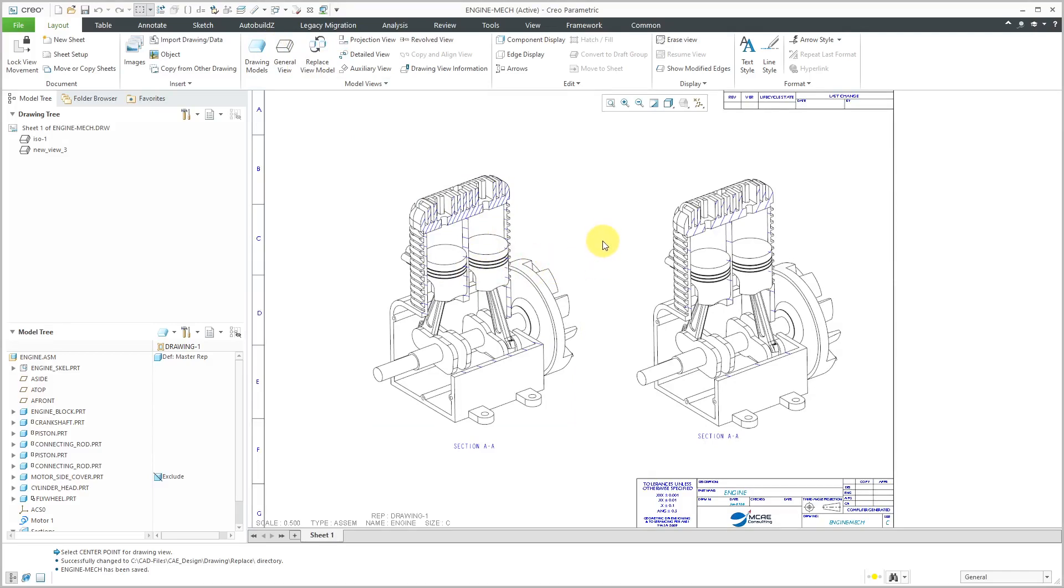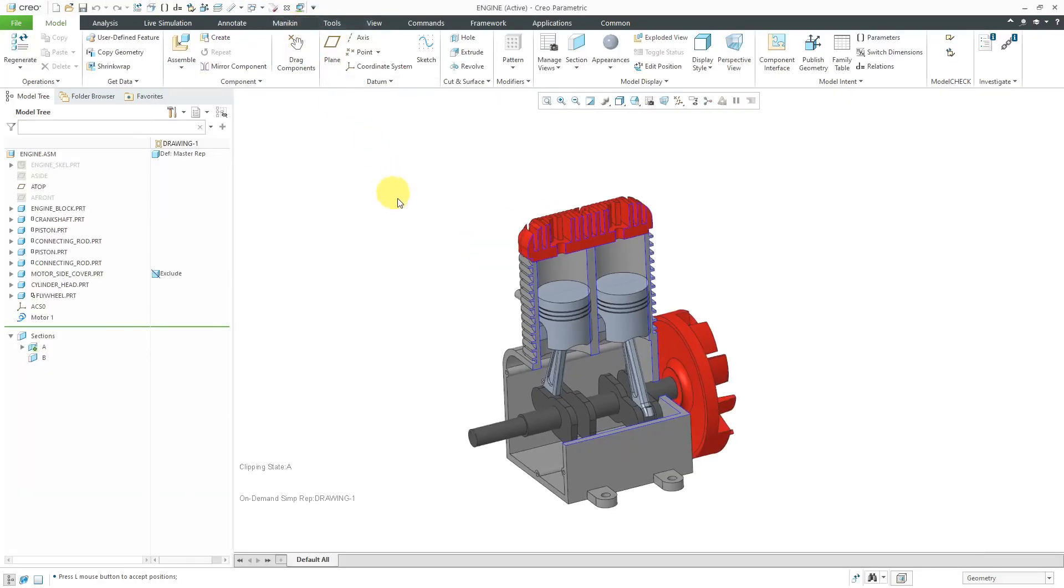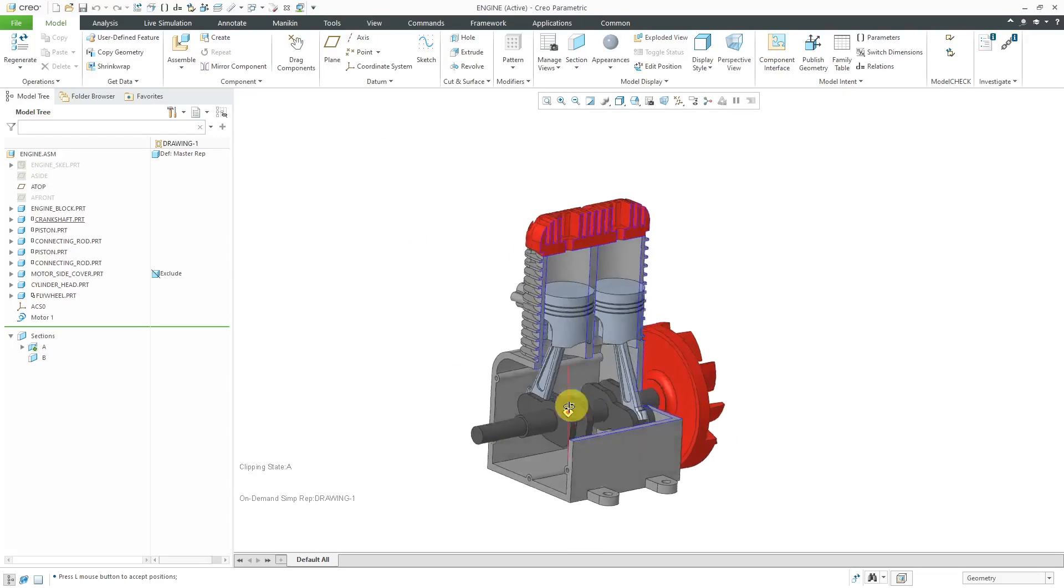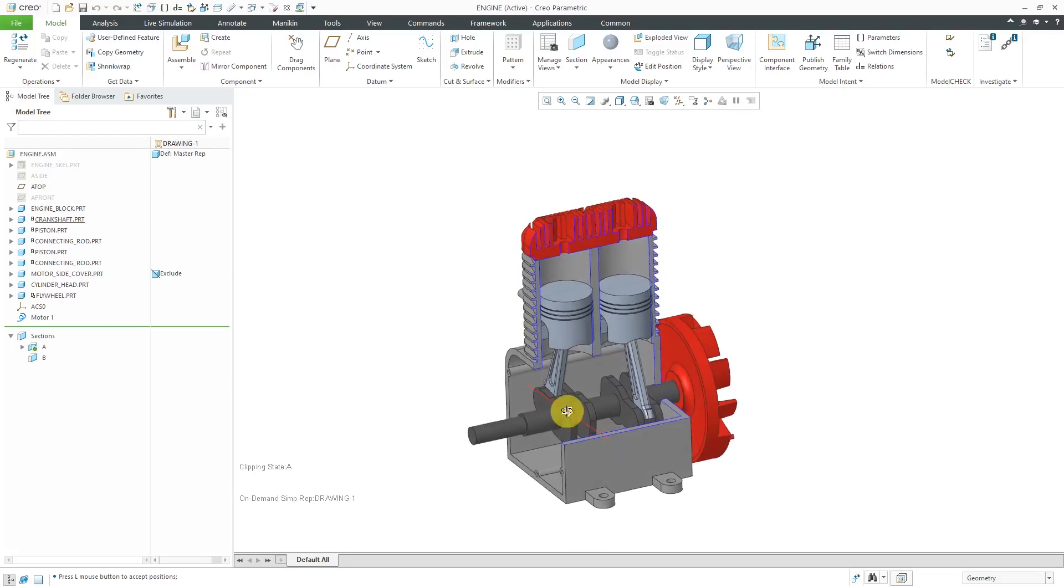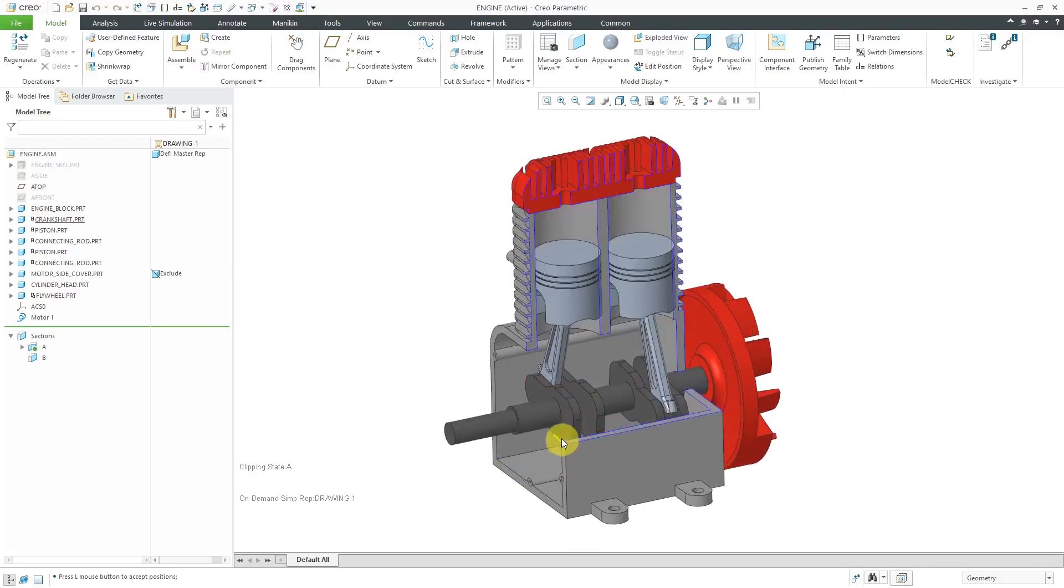Typically you do not want the drawing views to change based on what anyone does to the Mechanism. The way that you can take care of that is with a Mechanism Snapshot. Let's go back to the assembly. The first thing that I am going to do before I create some different snapshots is set up some joint axis settings.